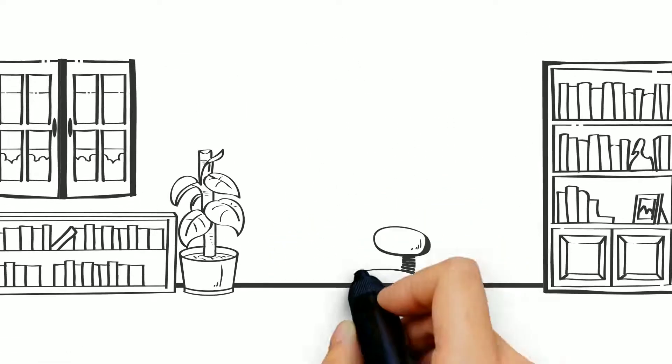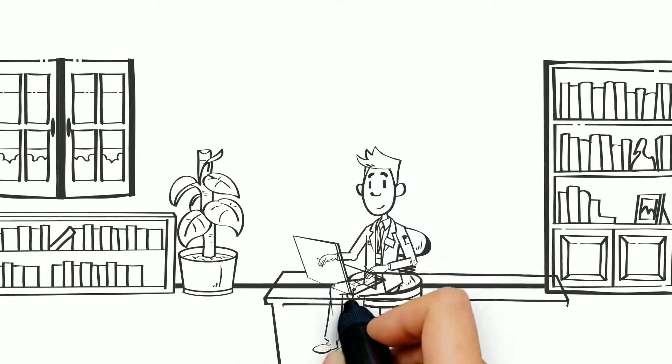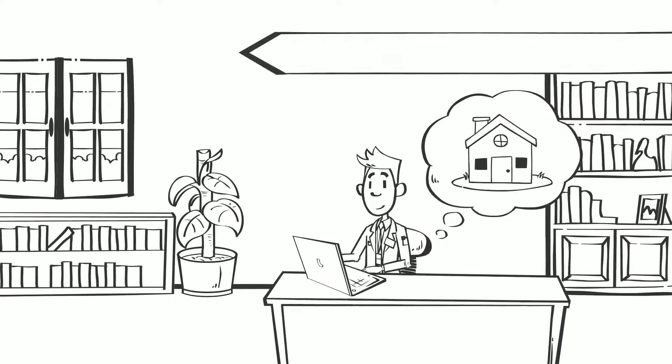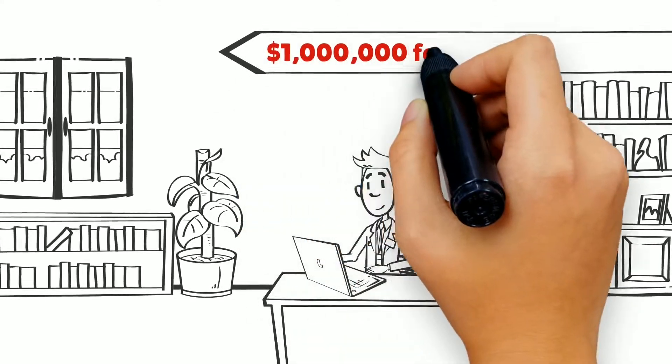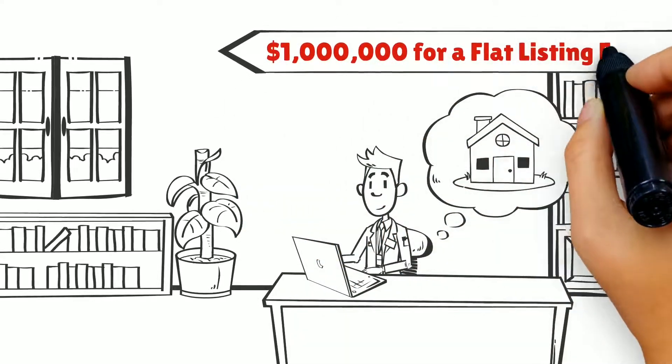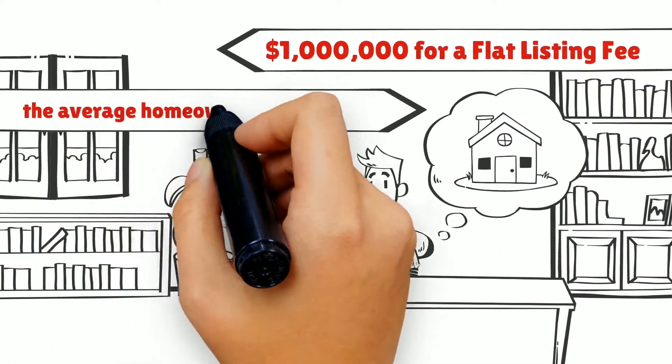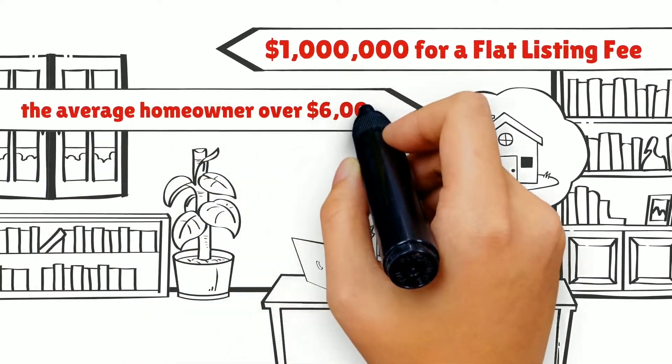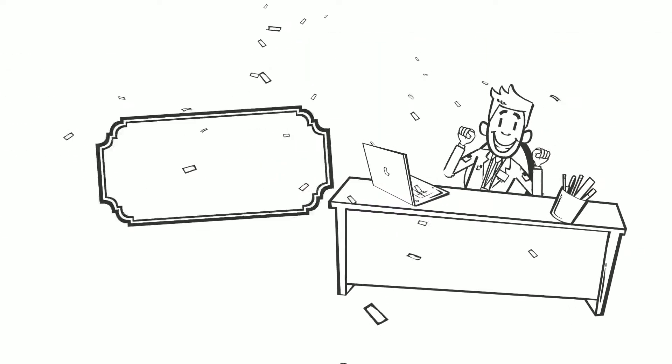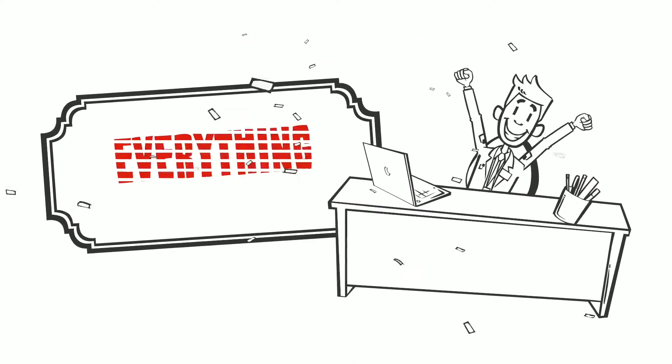Then we list, market, and sell any home up to $1 million for a flat listing fee, saving the average homeowner over $6,000. We handle everything.